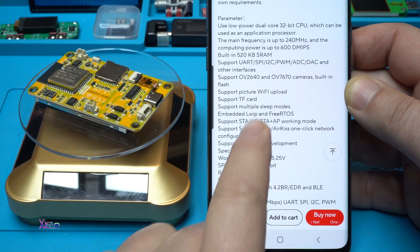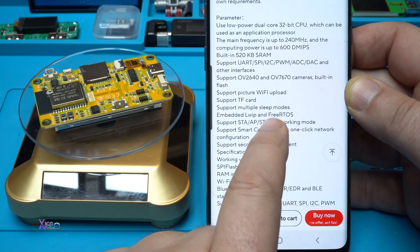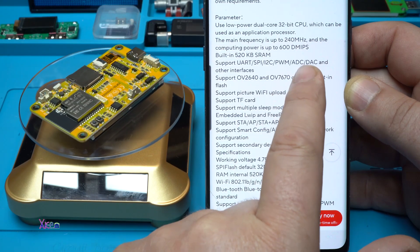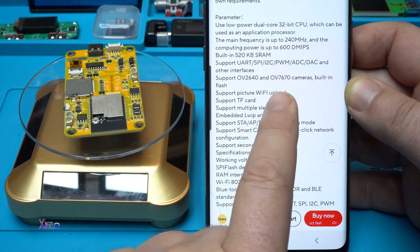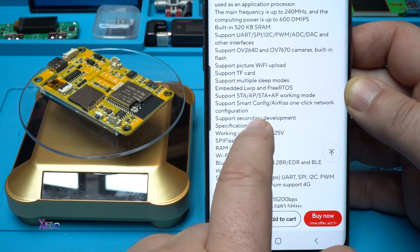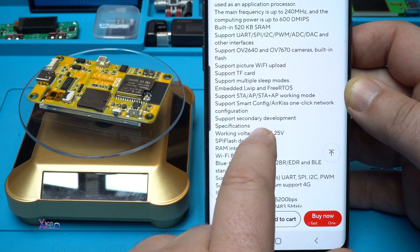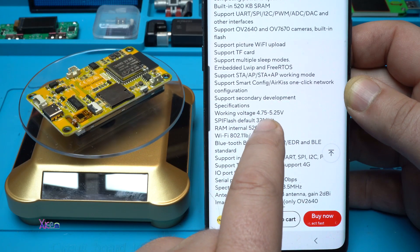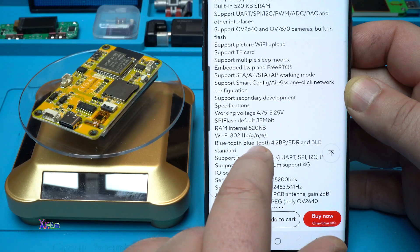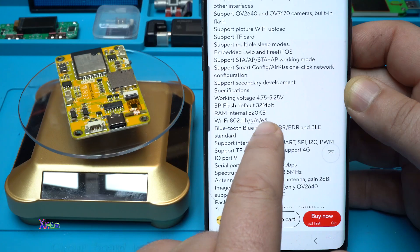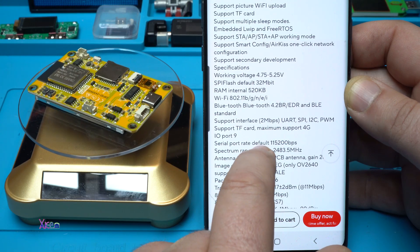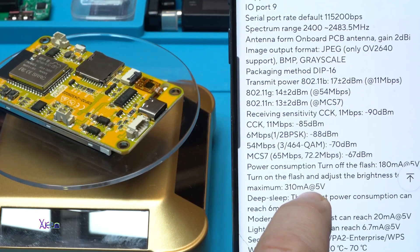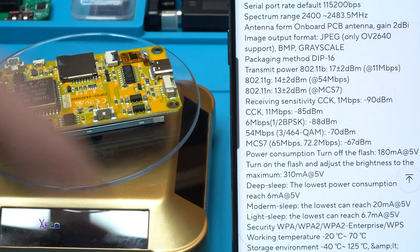It has a dual core 32-bit CPU with 240 megahertz, built-in 520 kilobytes SRAM. Okay, support picture, WiFi upload, support TF card, support multiple sleep modes. Working voltage from 4.75 to 5.25 volts. SPI flash default 32 megabits, RAM internal 520 kilobytes, WiFi, Bluetooth, a lot of things.